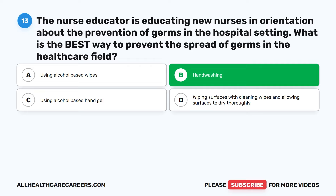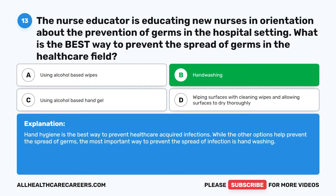The correct answer is B: Handwashing. Hand hygiene is the best way to prevent healthcare-acquired infections. While the other options help prevent the spread of germs, the most important way to prevent the spread of infection is handwashing.